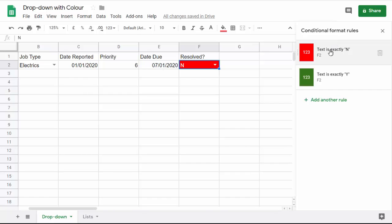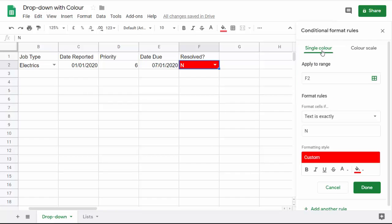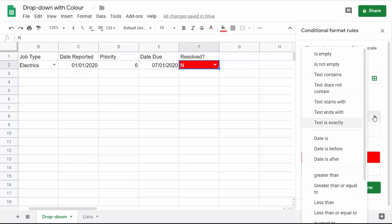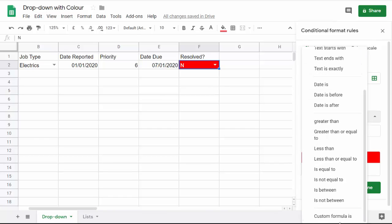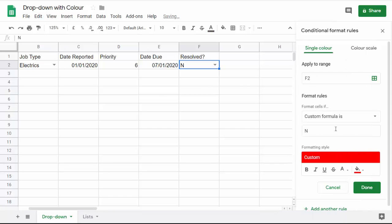I've selected this cell and I'm going to edit this conditional formatting. Just click on it there, and I'm going to change the type of rule to custom formula.